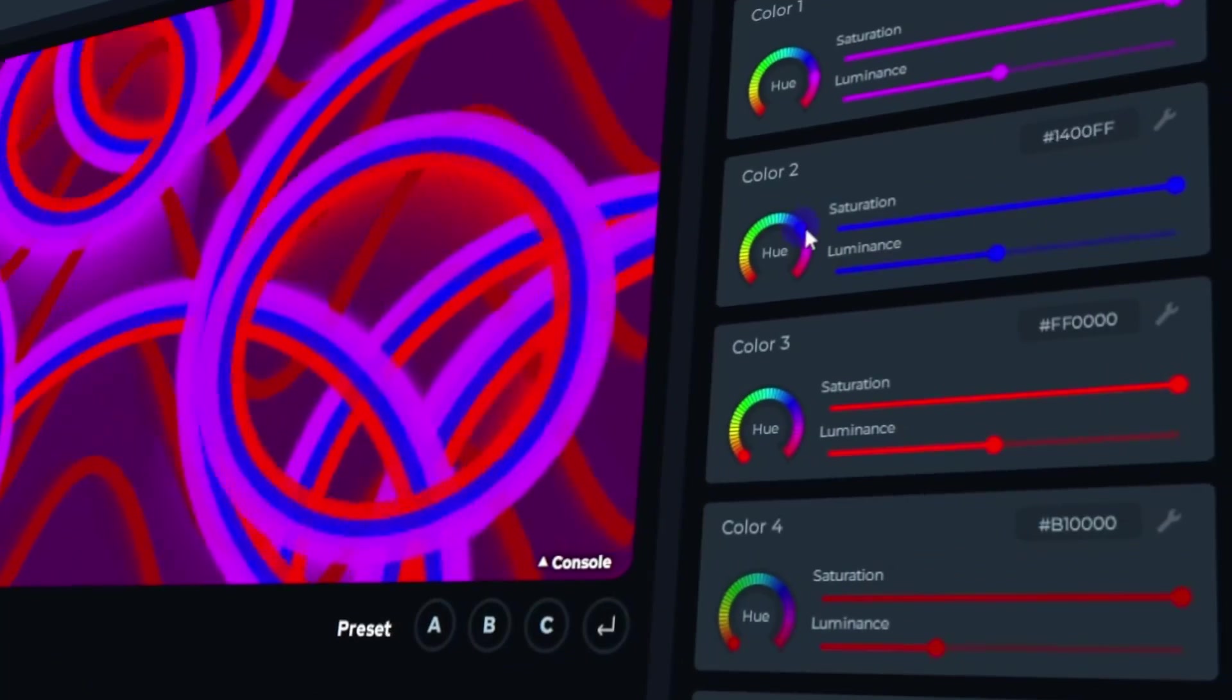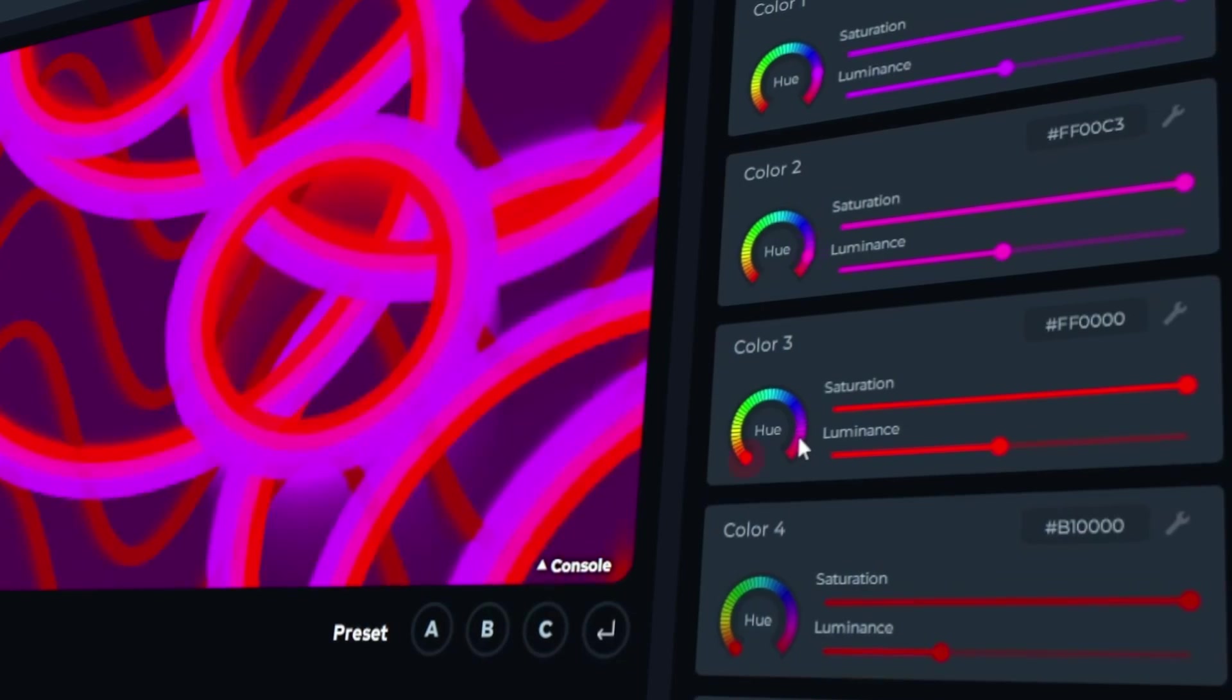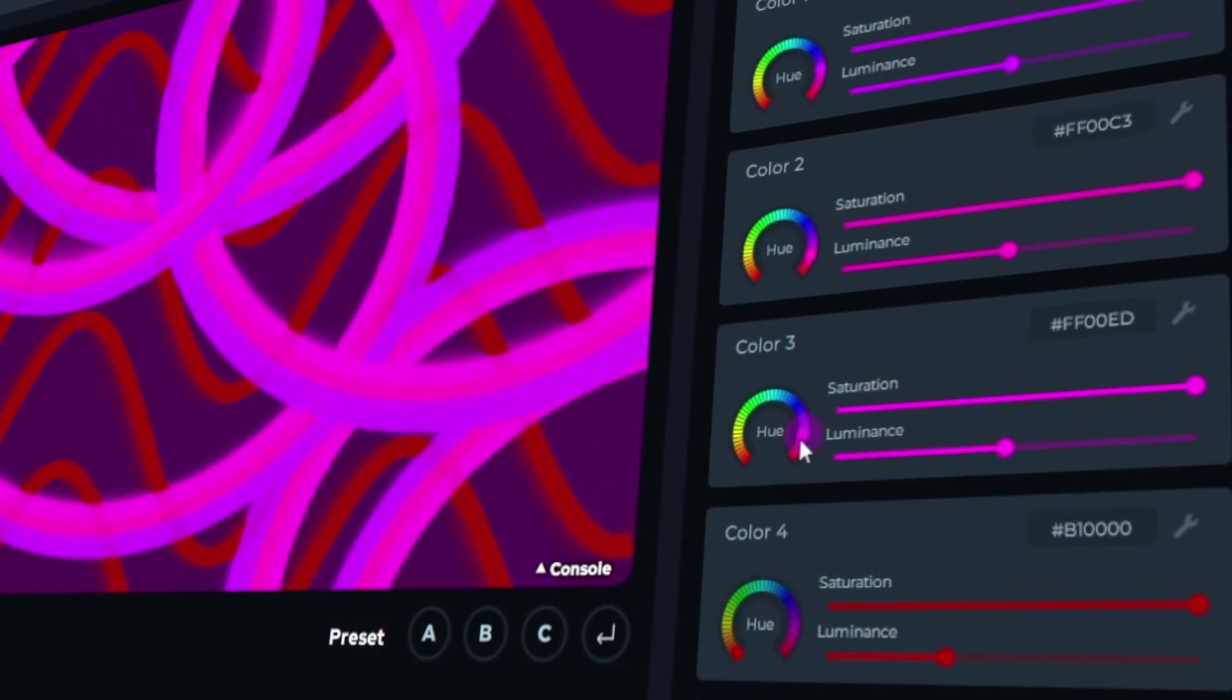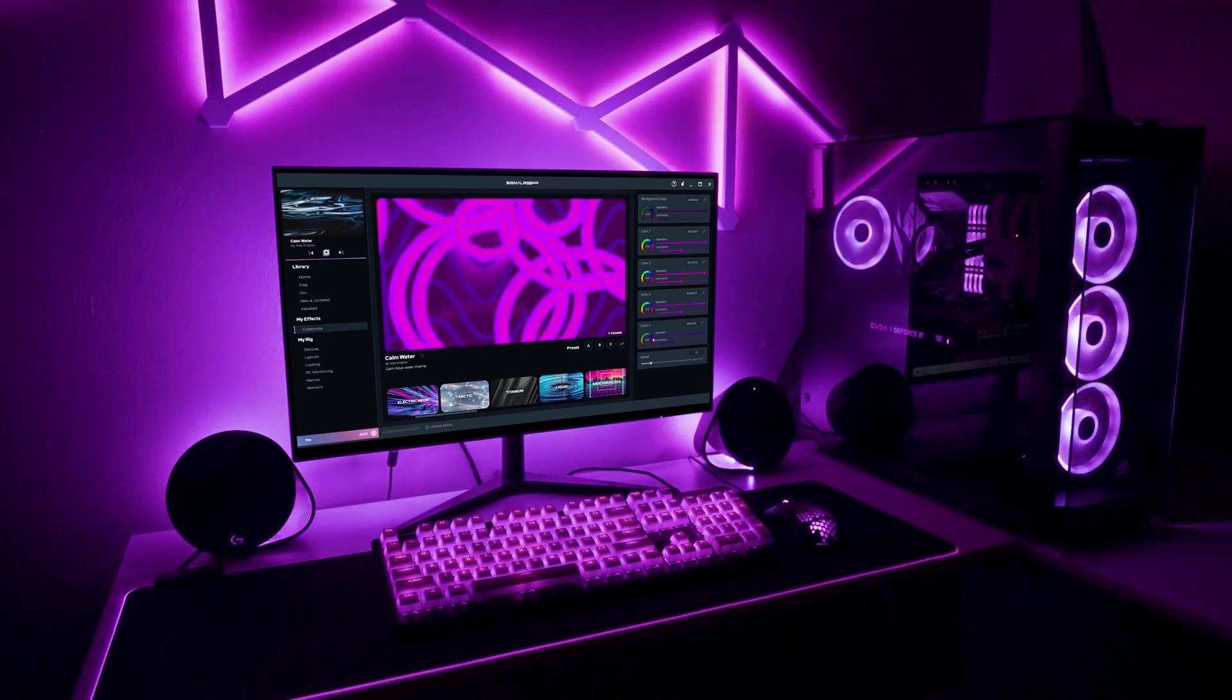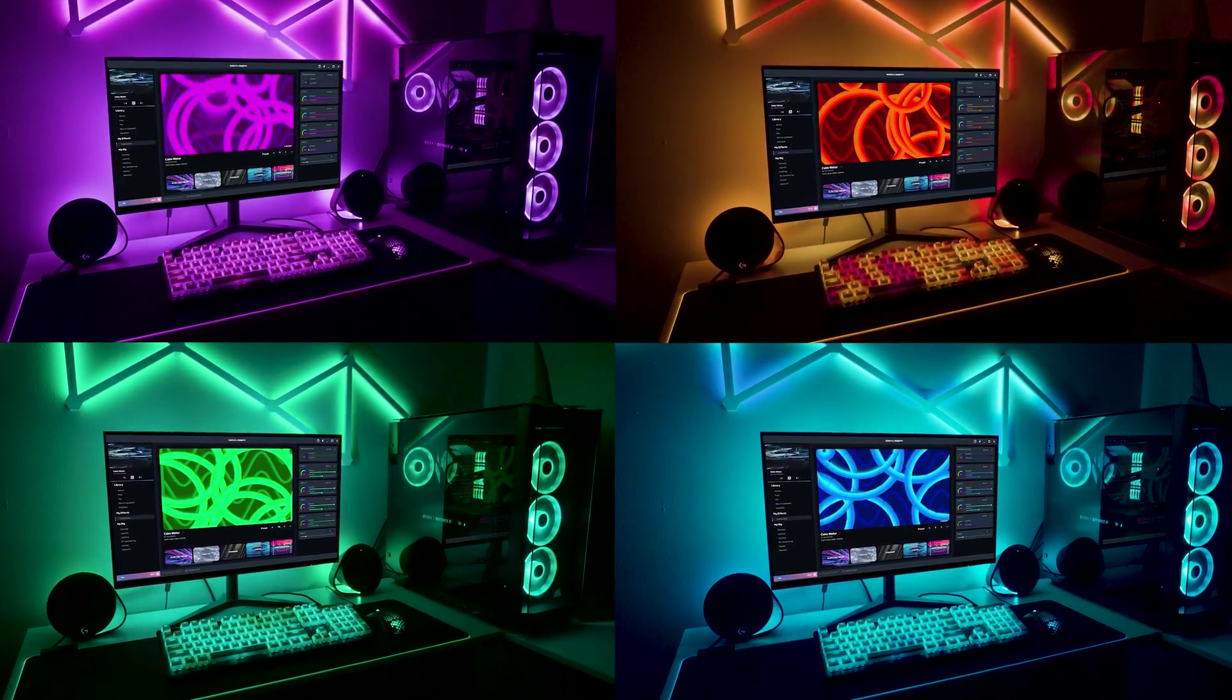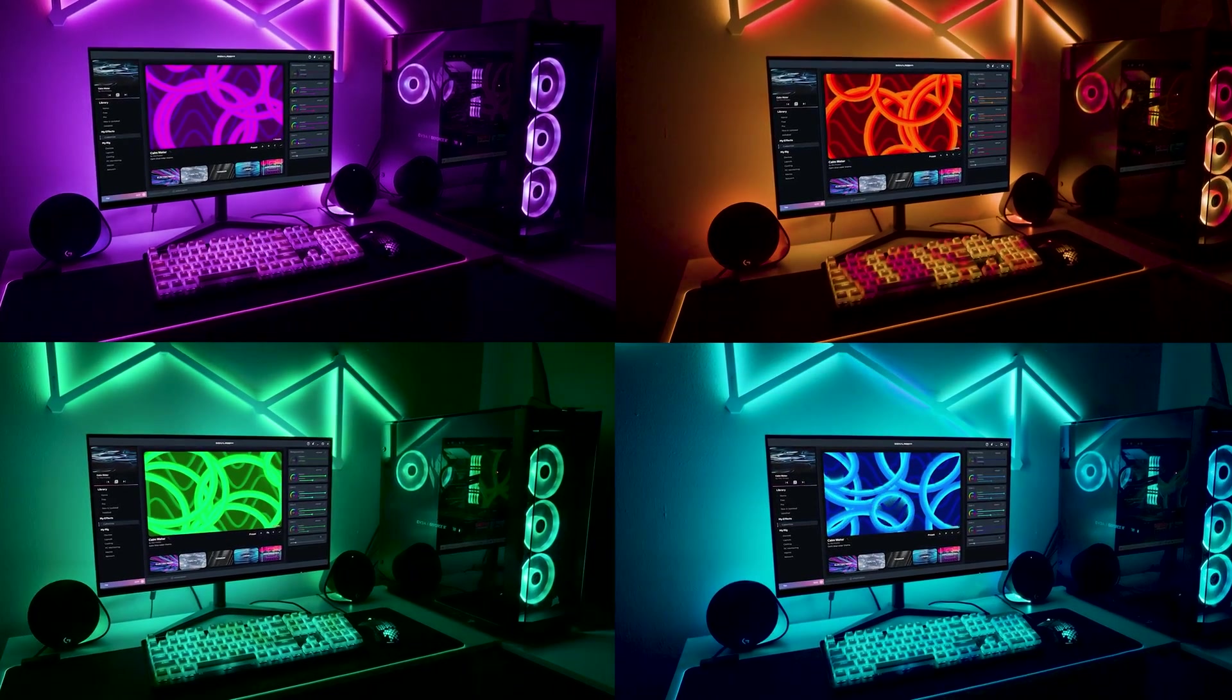SignalRGB puts the power of customization in your hands. Easily create and fine-tune lighting profiles tailored to your preferences, whether you're aiming for a subtle ambience or a pulsating light show. Plus, with support for various effects and color schemes, the possibilities are endless.